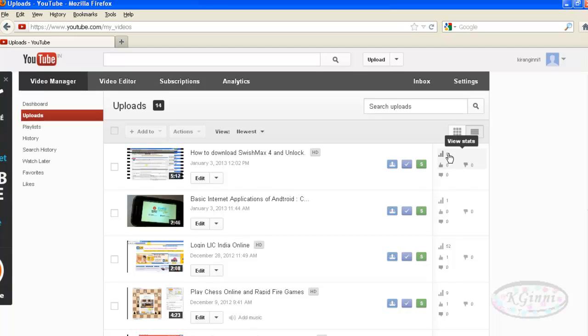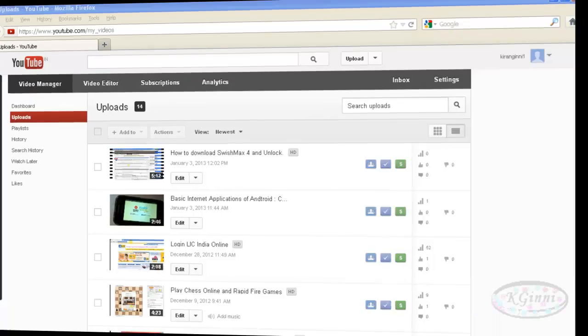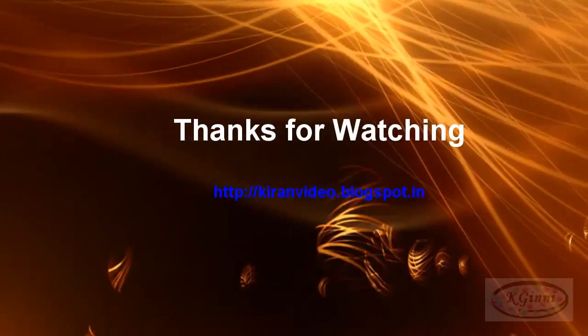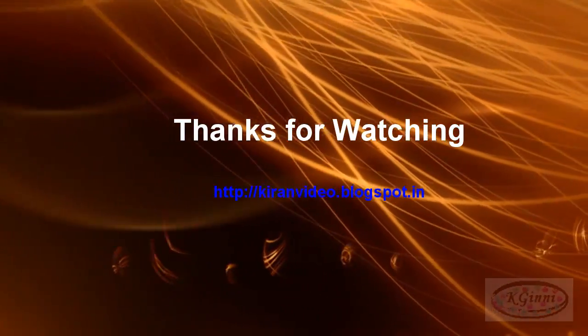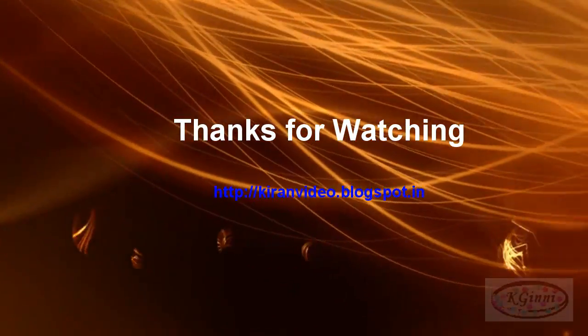Thanks for watching this video. For all such videos, you can visit kiranvideo.blogspot.in